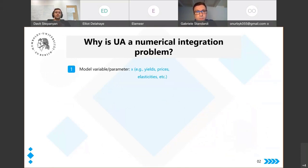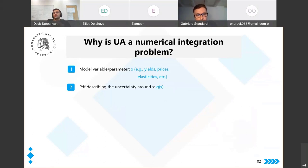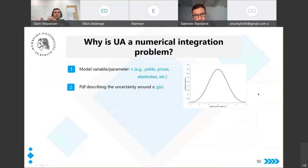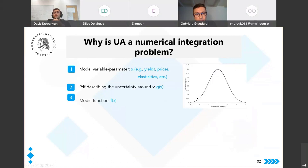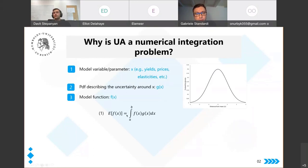Imagine we have a model variable or parameter called x — this can be yields, prices, elasticities, or whatever you wish. We have a probability distribution describing the uncertainty around x, called g(x) — for example, a normal distribution — and a model function f(x), which can be supply, price, demand, or whatever, for which we want to find the expected value given this uncertainty. We end up with an integration problem, and since such problems do not have an analytical solution, they need to be approximated numerically.